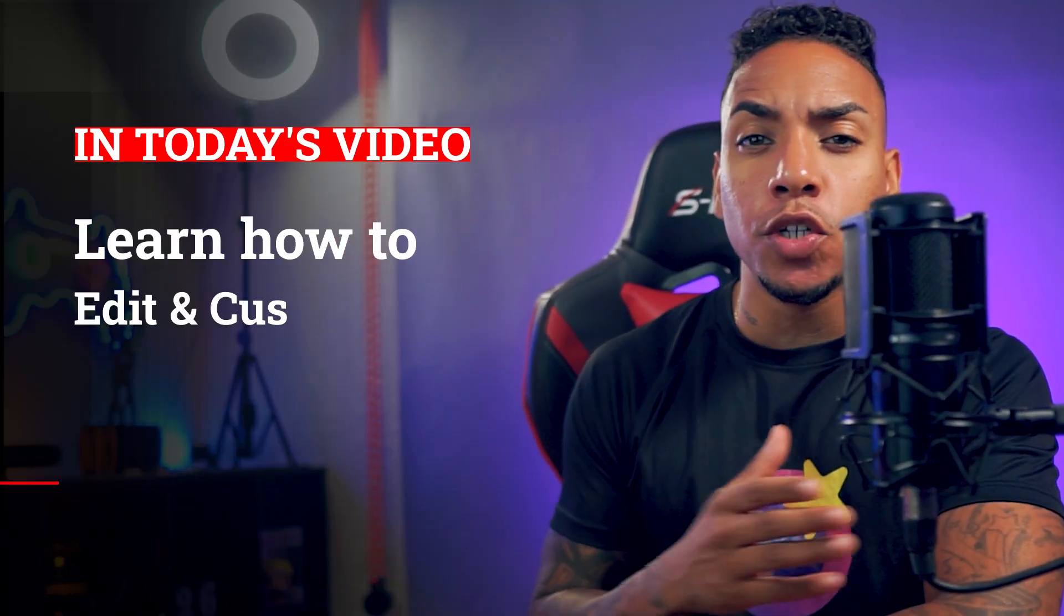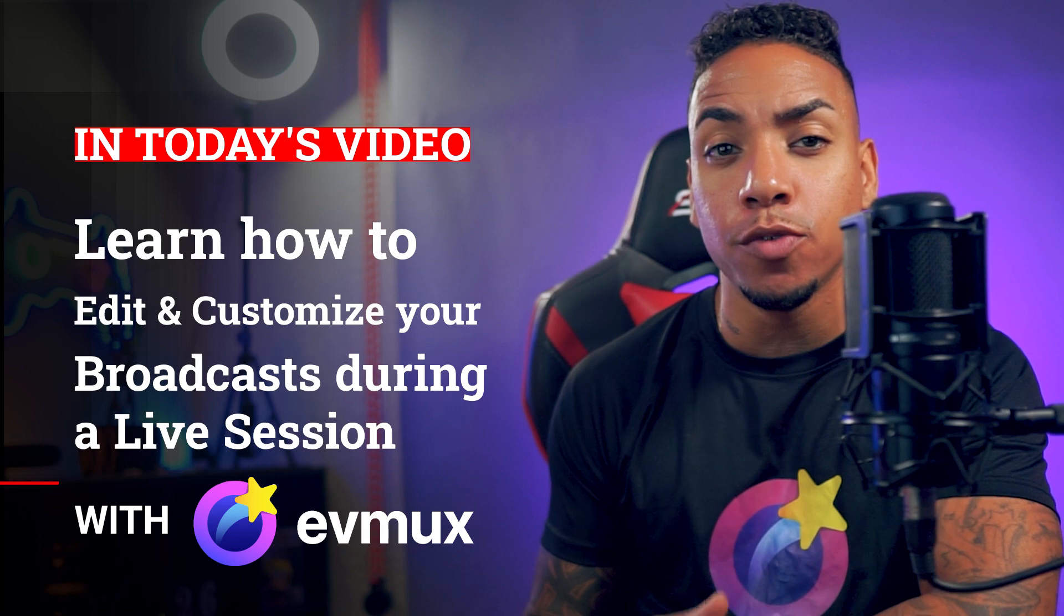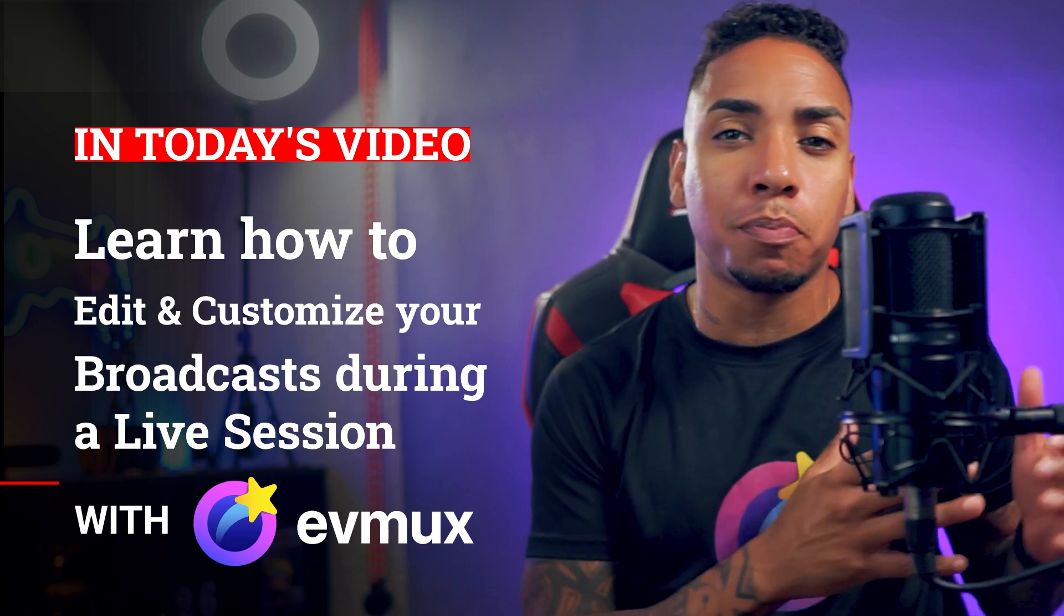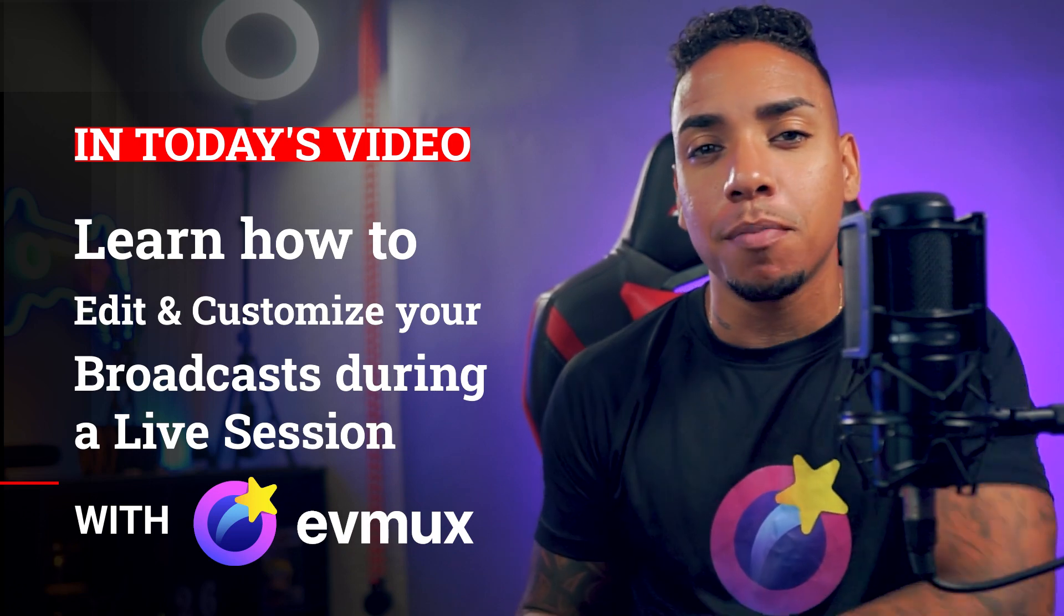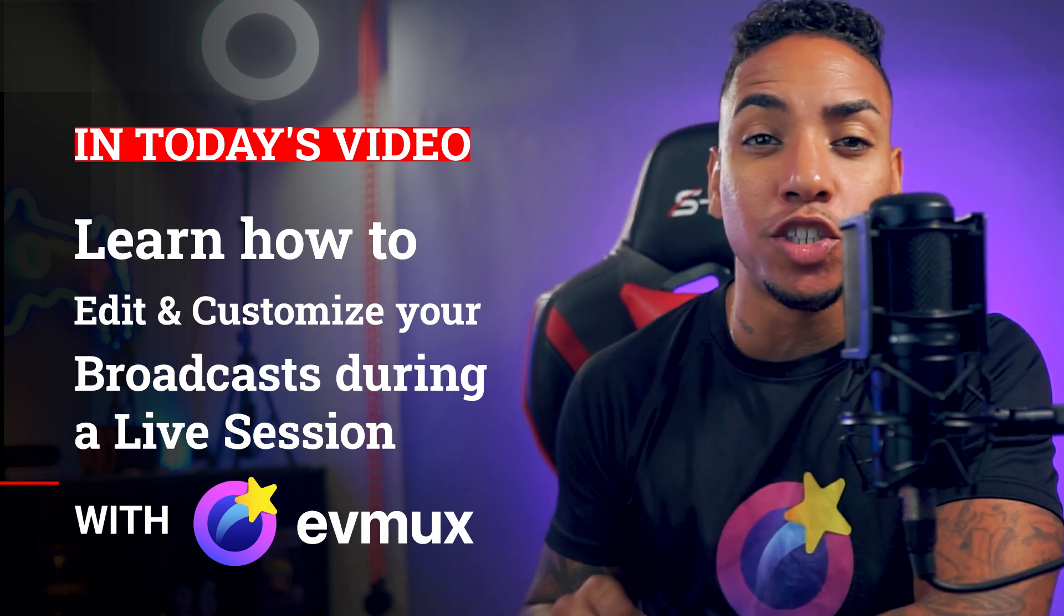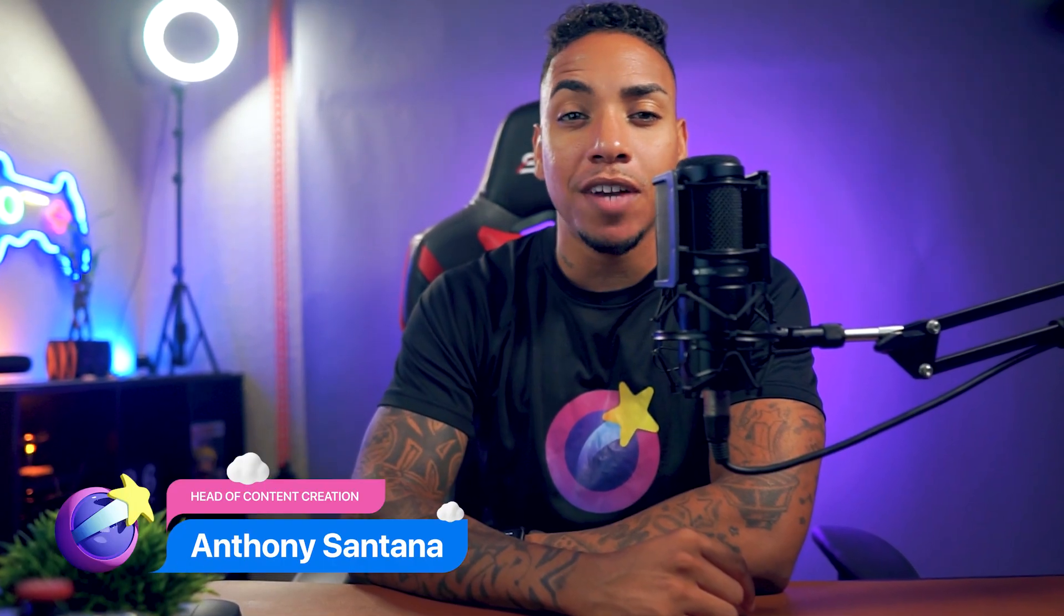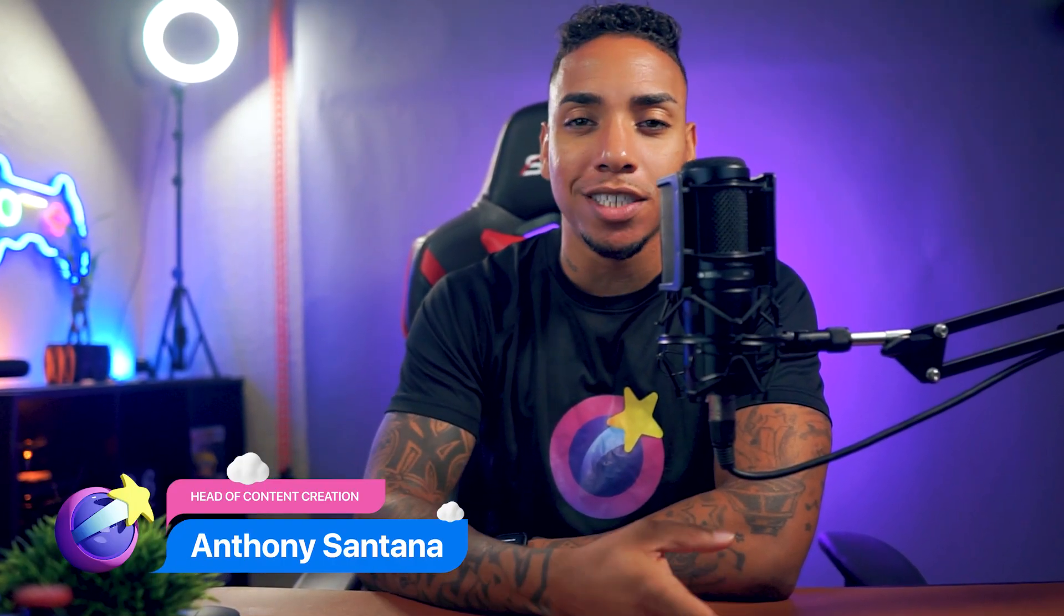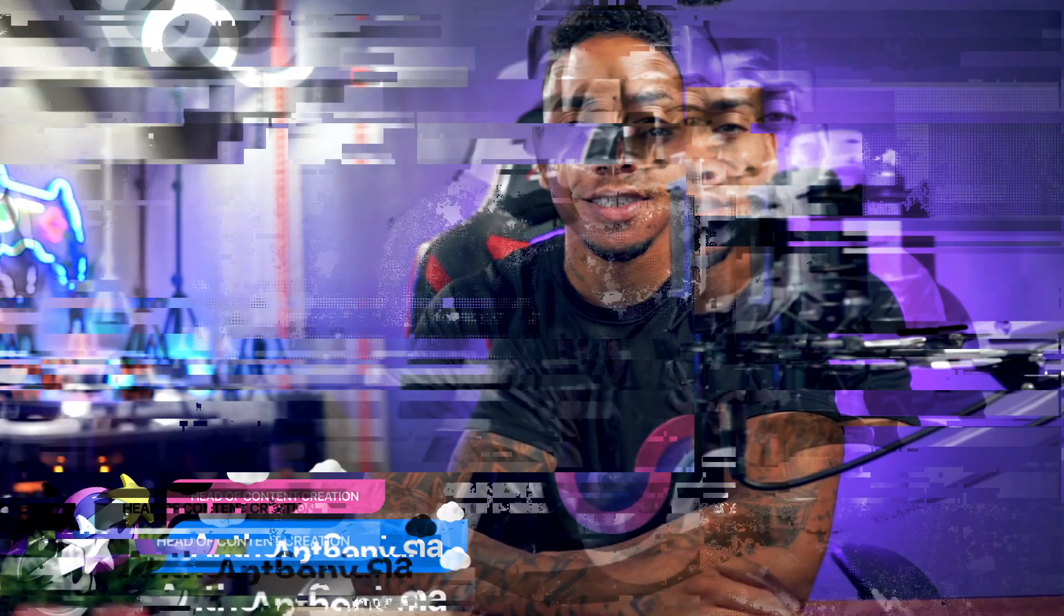So in today's video, I'm going to show you how you or your co-hosts can use evmux's pro editor to edit or customize your broadcast during a live session without interrupting the viewing session. So let's dive into my evmux account so you can see how easy this really is.